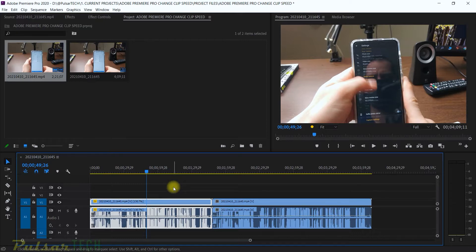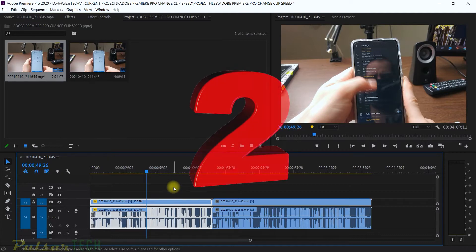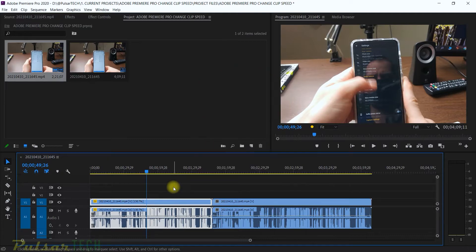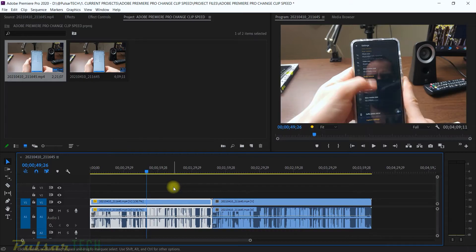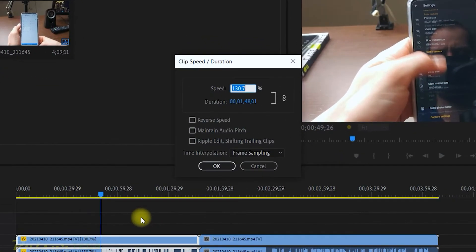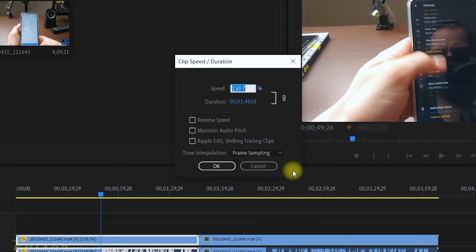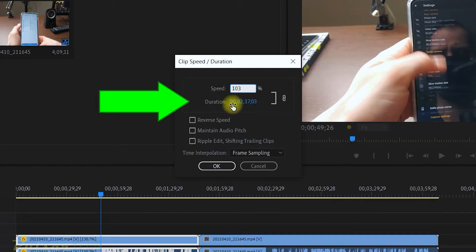That was the first method — the Rate Stretch Tool. The second method to adjust the speed of your clips is called the Clip Speed/Duration window. To open this window just press Ctrl+R and it will open. Right now we have a speed of 130.7%. It has more settings and allows you to change speed and duration much more flexibly than the Rate Stretch Tool. For example, if I want to add just 3% more than the original speed, I can put 103.